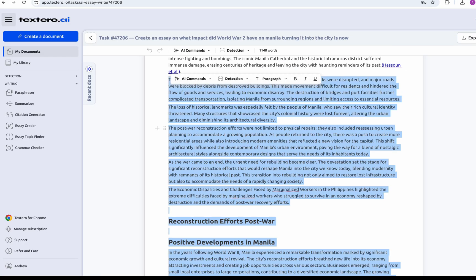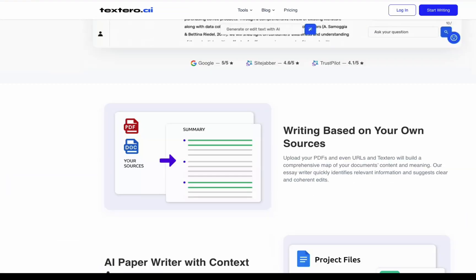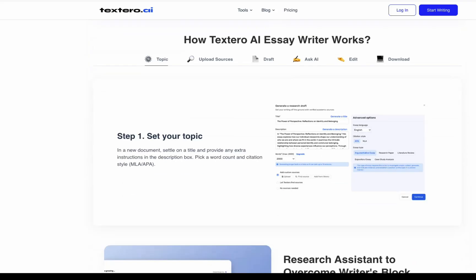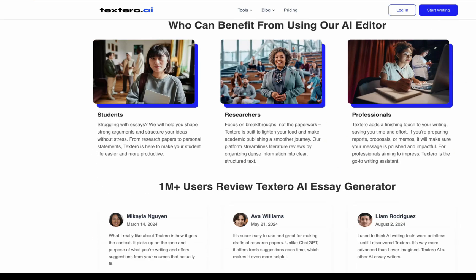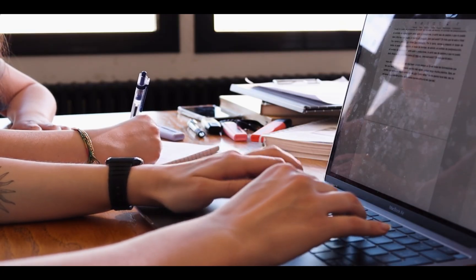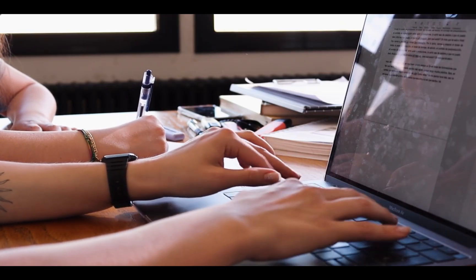Now let's talk about what makes Textero so powerful. Unlike general tools like ChatGPT that often give you surface-level answers or hallucinated citations, Textero is trained on 15 million real academic essays and uses 250 million verified academic sources. It even supports up to 20,000 words per document, helping you write full-length essays, theses, and literature reviews with structure and consistency all the way through. Textero builds content based on your own uploaded sources — like PDFs or URLs — and creates a semantic map of your documents to ensure everything it writes fits your specific topic. You also get verified in-text citations, so you're never guessing if a reference is legit, with APA and MLA formatting, reference tracking, and bibliography creation all built right into the platform.